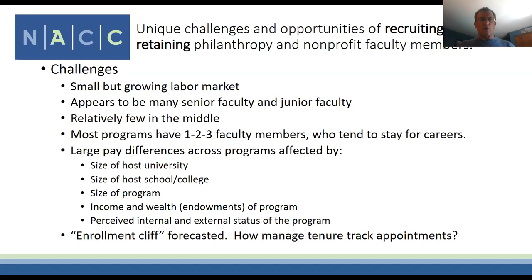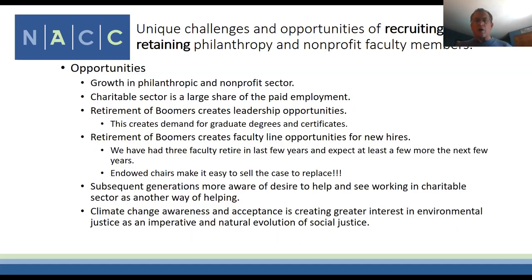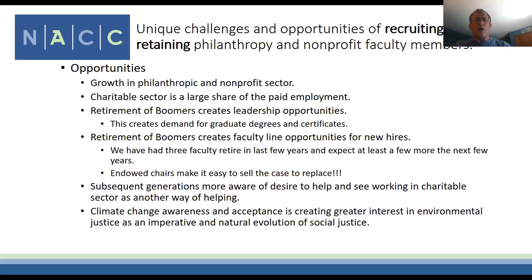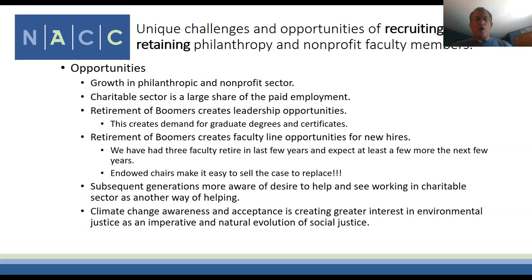Turning to opportunities: we see growth in the nonprofit and philanthropic sector leading to more paid employment, more demand for courses, and more demand for faculty. The retirement of boomers creates leadership opportunities, driving demand for graduate degrees and certificates. Boomer faculty retirements also create new hiring opportunities—we've had three faculty retire in the last few years. If you have endowed chairs, it's easier to insist they're replaced rather than zeroed out.